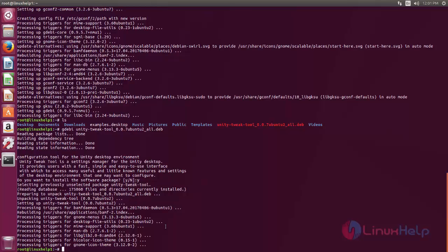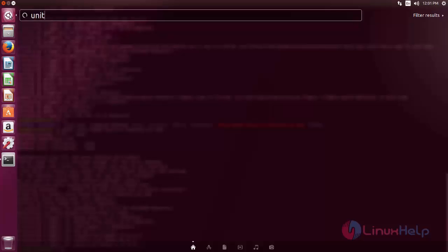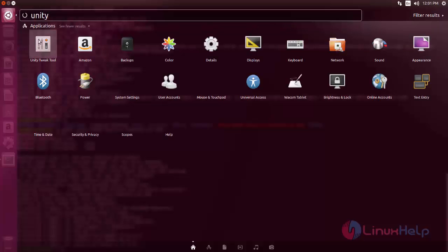So after installing go to Ubuntu dash and then search for Unity Tweak Tool. Here you can see.